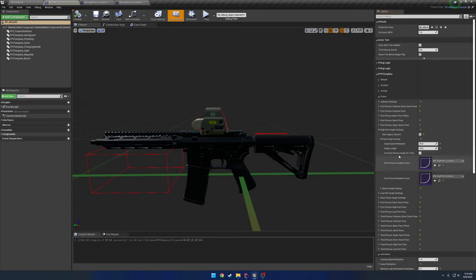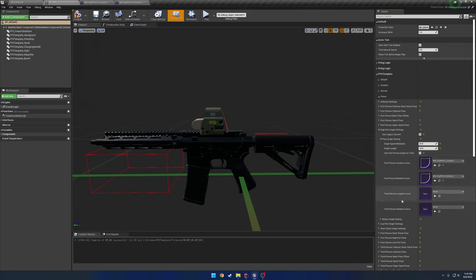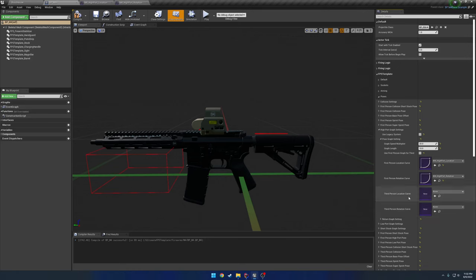So that's how you set that there. And then we have the option of use first person graph for third. So if I uncheck this, I basically just get the third person options to use however I really want. So if I have a dedicated graph for the third person and rotate location rotation, I can use that if I wish.